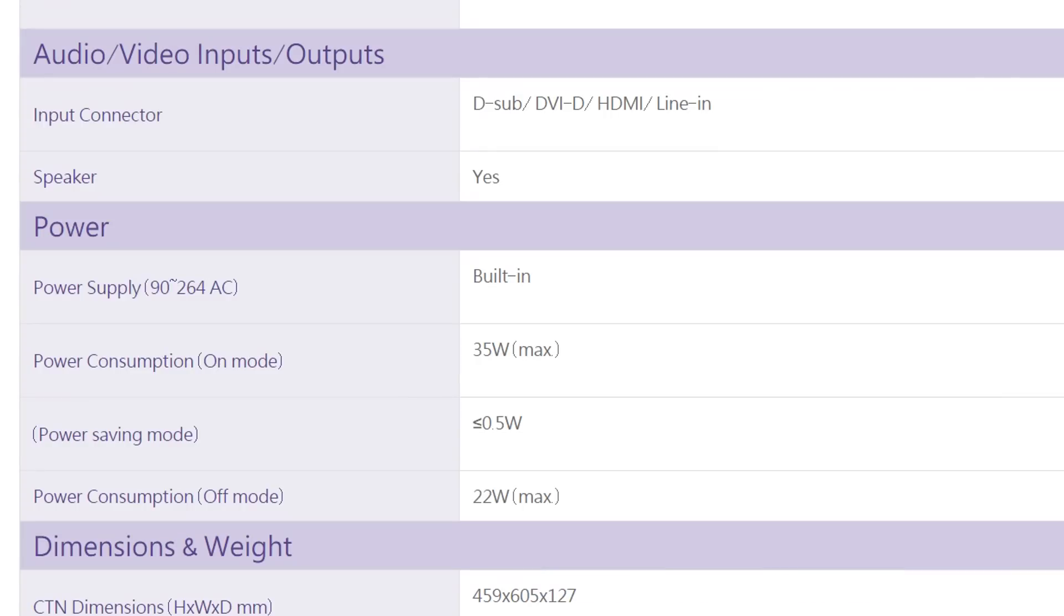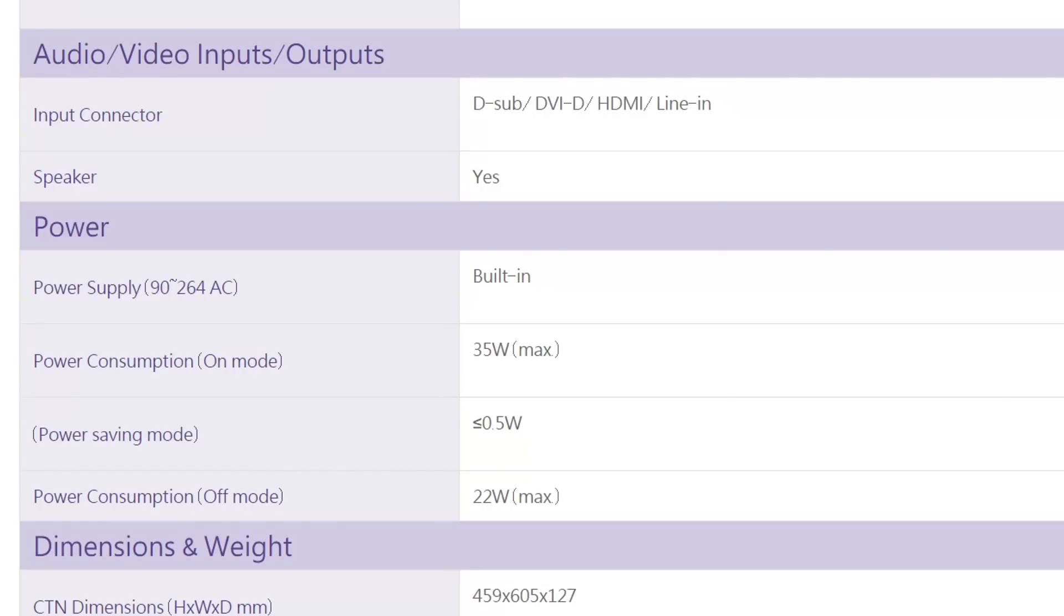Comes with inbuilt stereo speakers. The output quality is nothing special and is very low in sound intensity. But I consider it as a good feature to use under emergency case or in a complete silence environment. Power consumption is at 35 watts when maximum brightness is used.